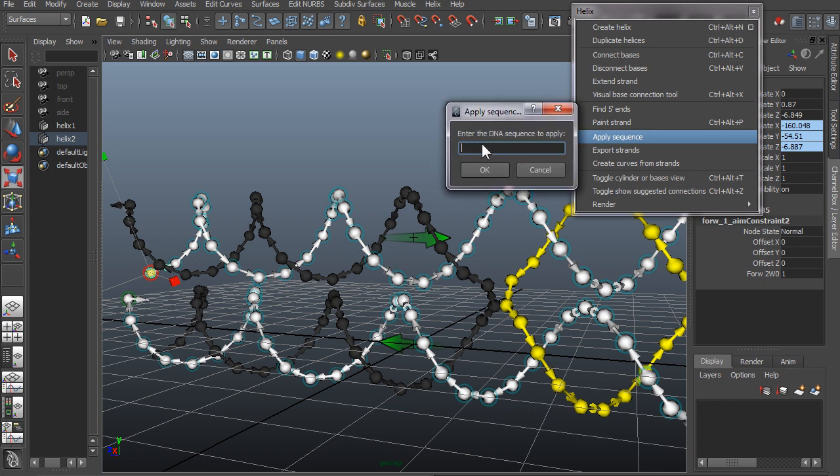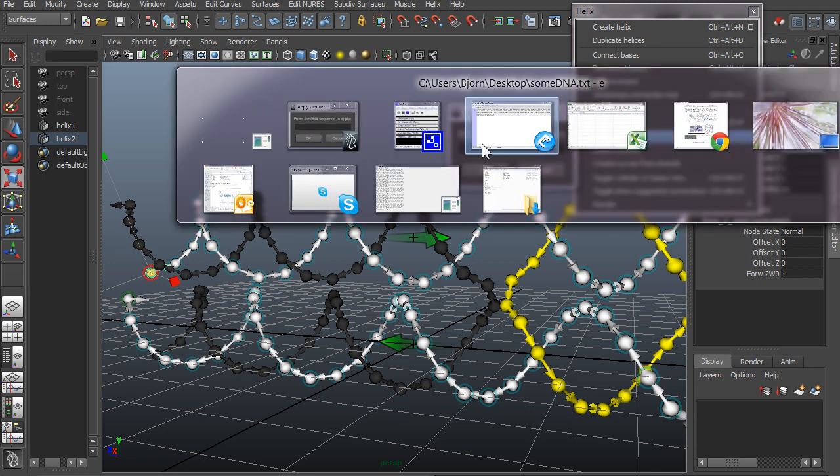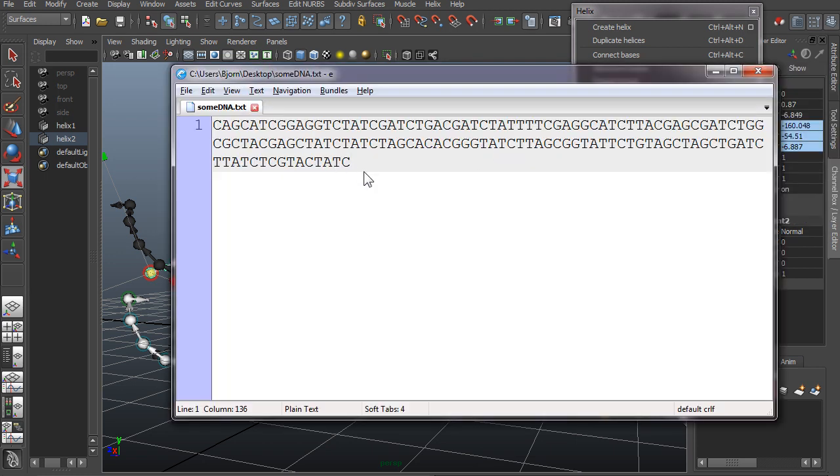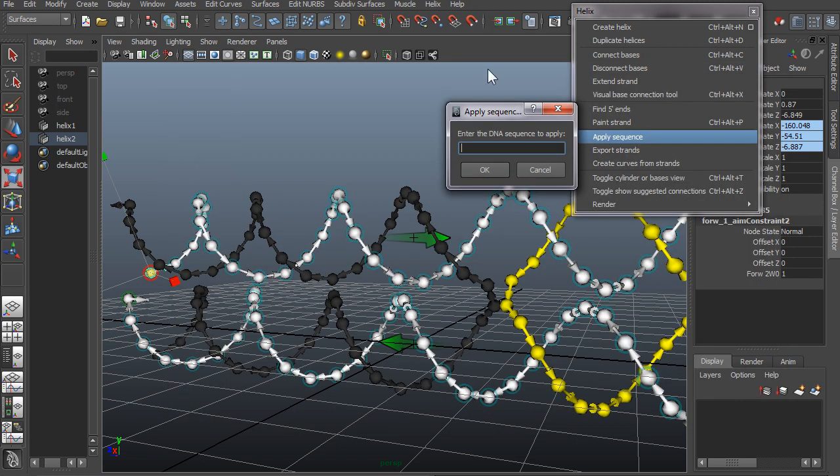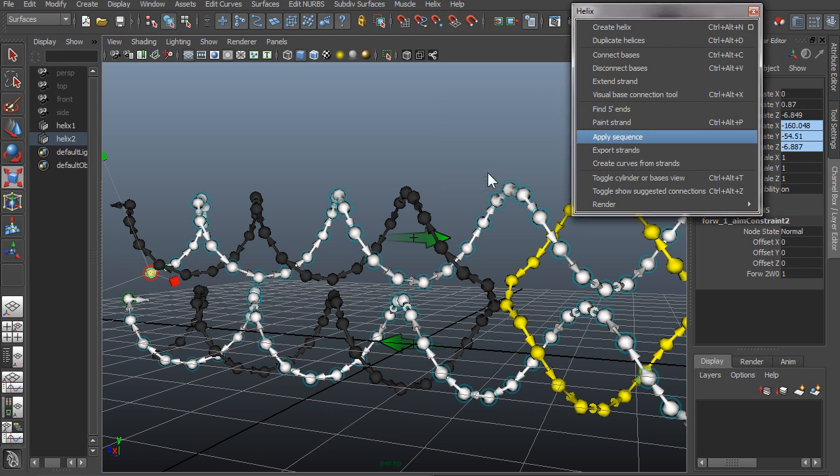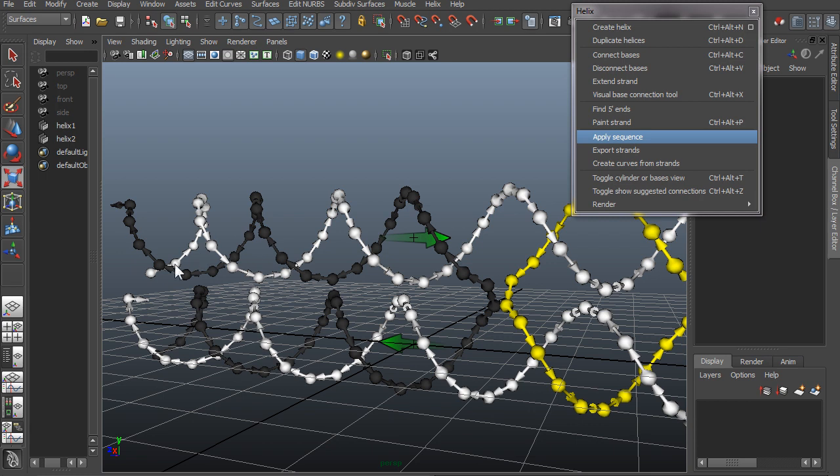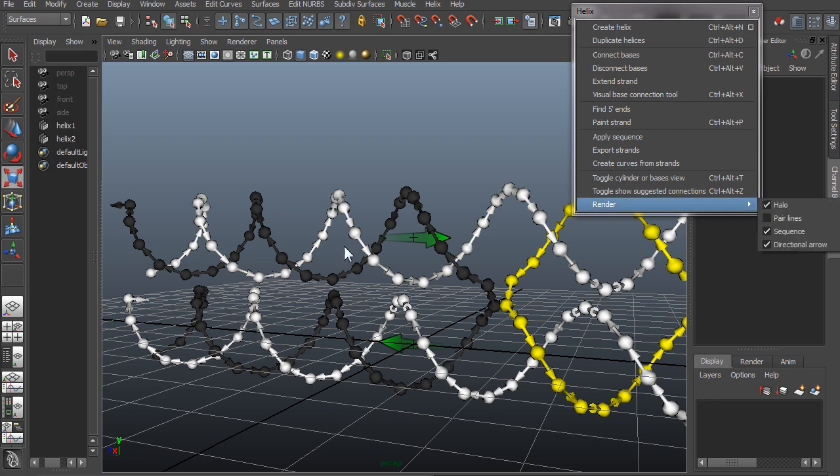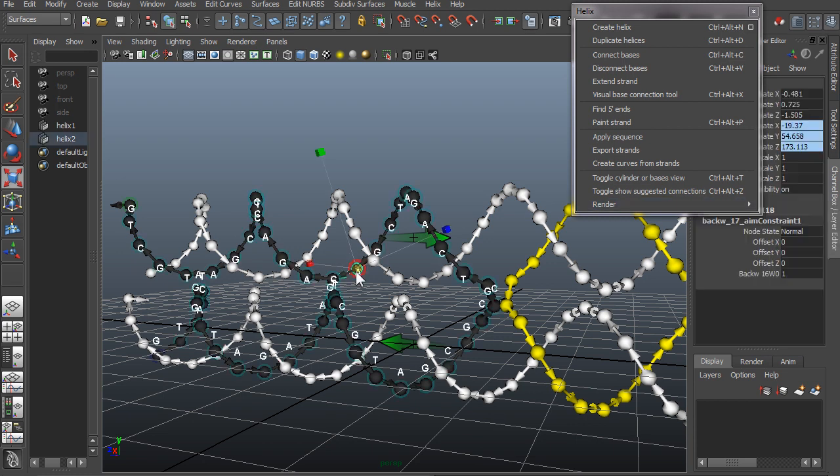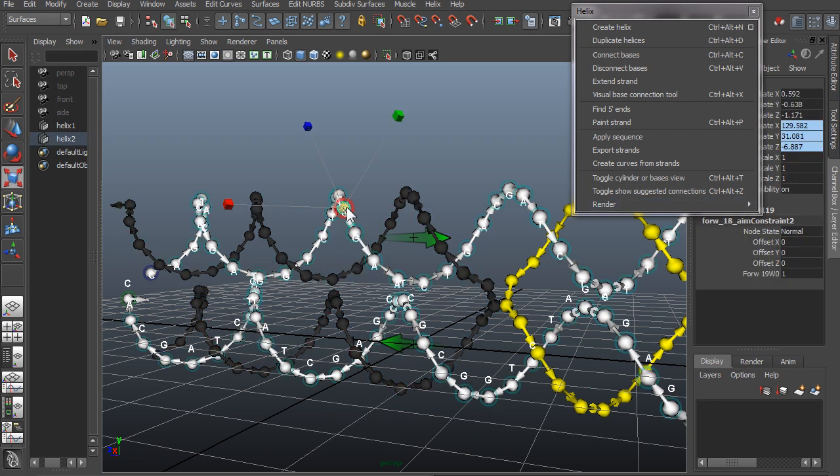And here I'm going to just copy some sequence that I had and then enter that sequence here. And now nothing really happened here, but if we turn on render sequence and then check the strands, you see that the sequence is actually applied now.